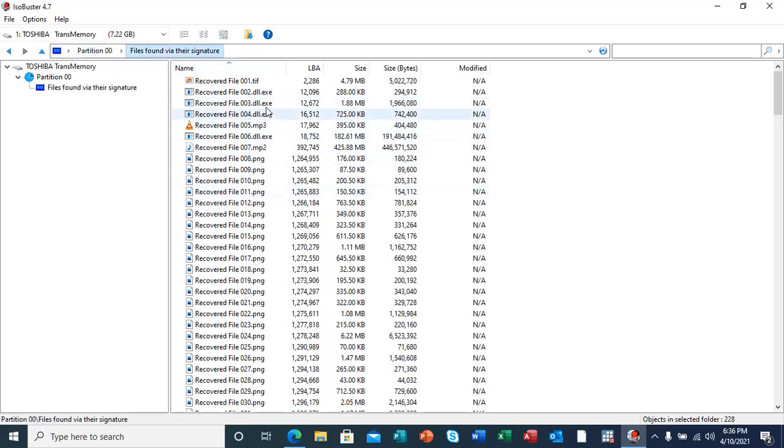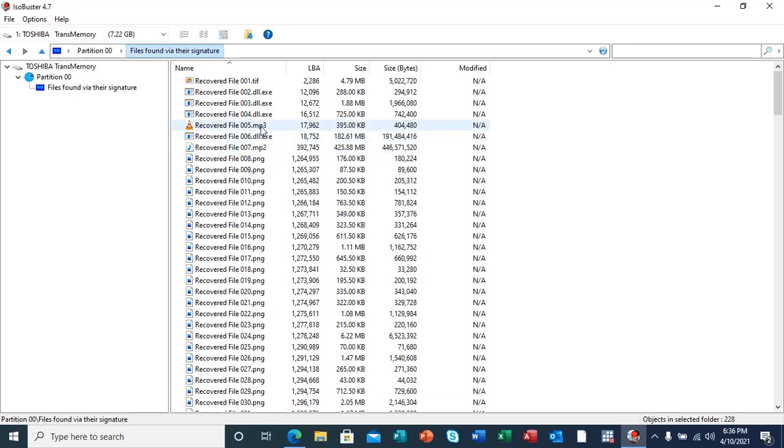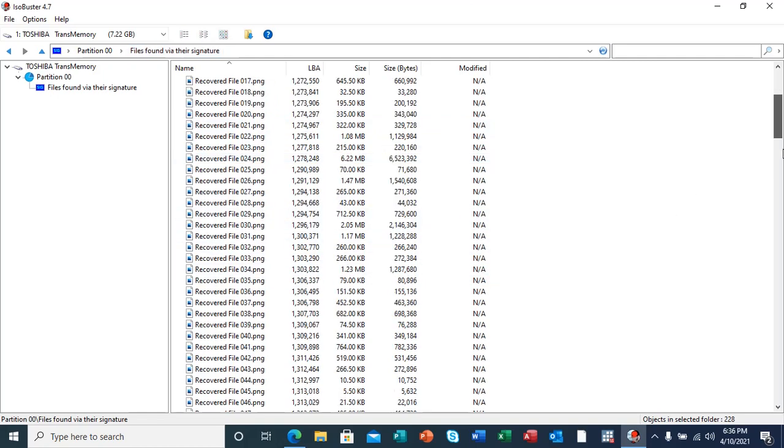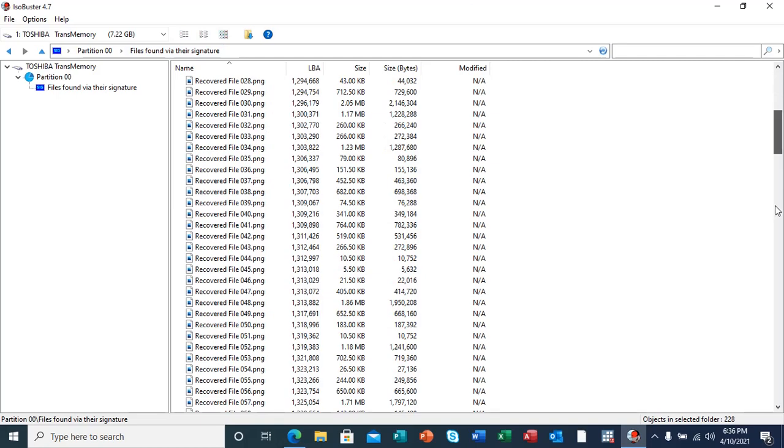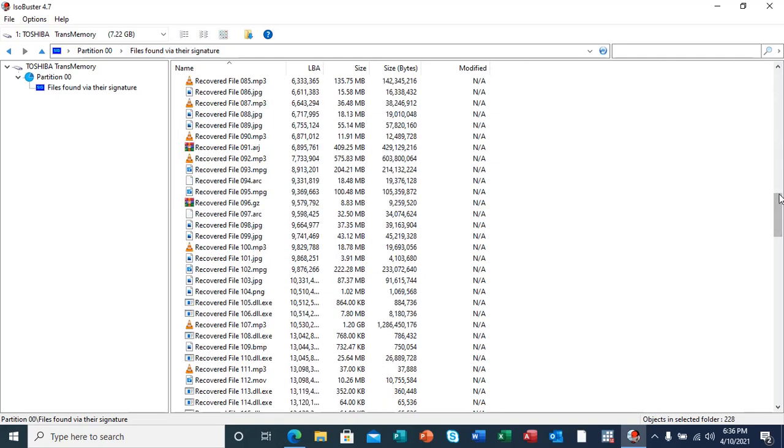You can see here that we have image files in TIF formats, MP2 files which are music files, MP3 files which are actually music files, DLL files, PNG files which are pictures, and a lot more of this data.